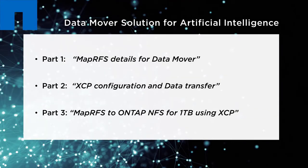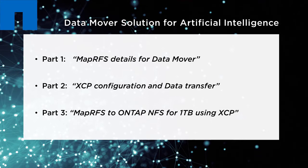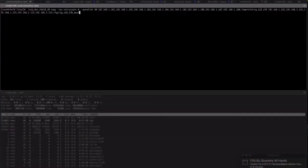For more information about setting up your environment and configuring XCP for data migration, watch parts one and two of this three-part series in the playlist titled Data Mover Solution for AI.